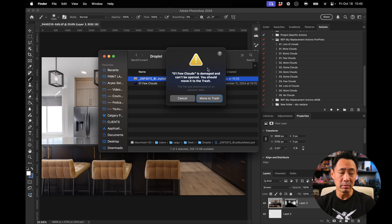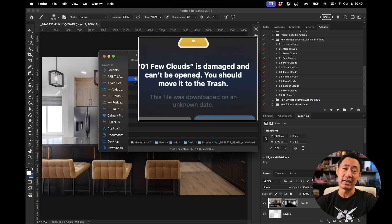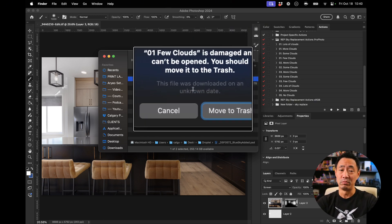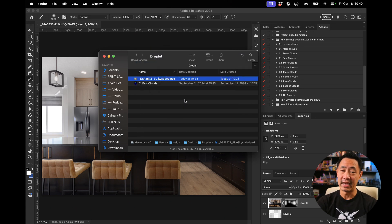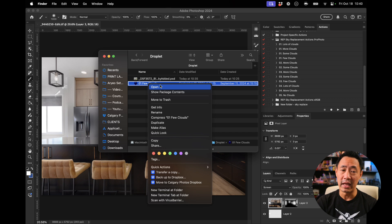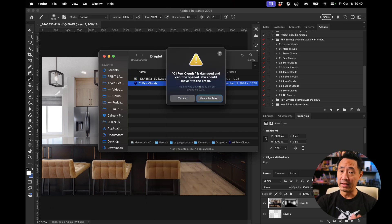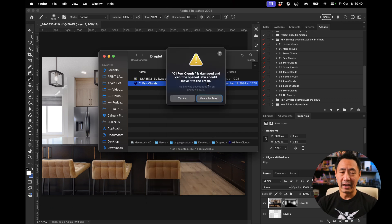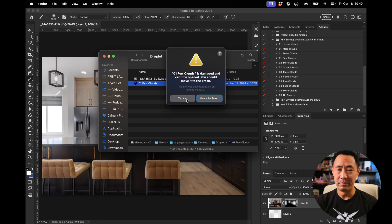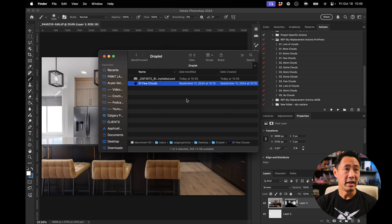But the problem is you get this message: 'Few Clouds is damaged and can't be opened. You should move it to trash,' and then cancel. It used to be that you would just try and go up to it and say open, and then they would do this open message, but it's not there anymore. So where has that gone?